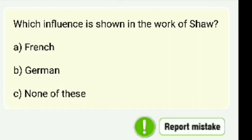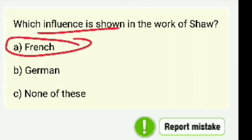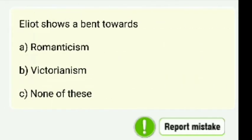Next: Which influence is shown in the work of Shaw? Options are French, German, or none of these. In G.B. Shaw's work, we see French influence.